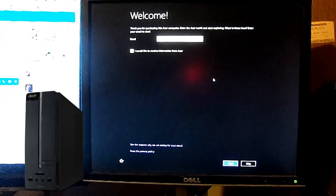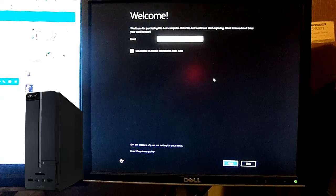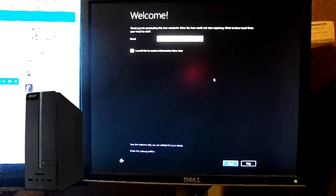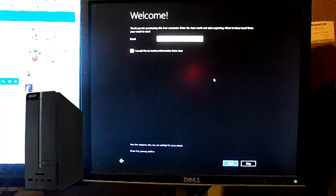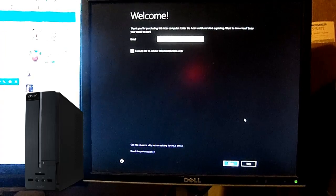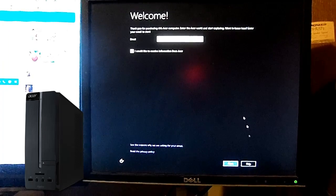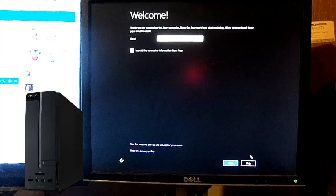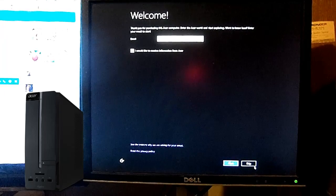Go ahead and if you want to enter your email for the Acer portal to start exploring. It's up to you. You can go ahead and skip if you don't want to.